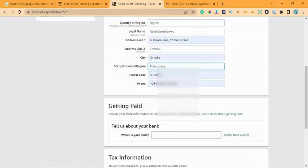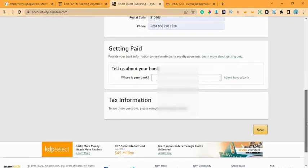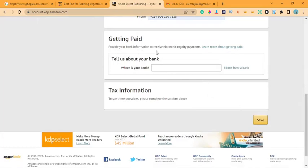Once you fill out that personal part, you come down to the Getting Paid section. It says: provide your banking information to receive your electronic royalty payments. This is where you receive your earnings per payment period. If you've already added a receiving account for Amazon affiliate marketing, you still need to do it separately for KDP. Even though they're both owned by Amazon, they are different sections.